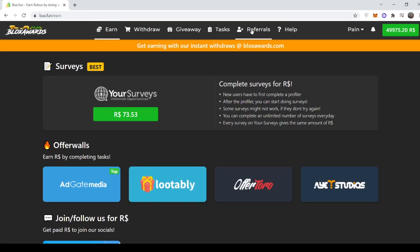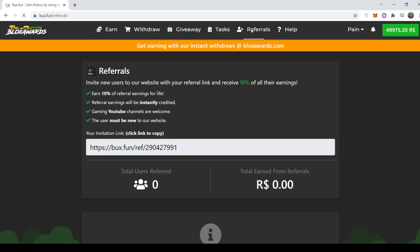Let me show you all our referrals now. So basically here, you can get your friends to sign up to the website and you'll earn 10% of that earn. So for example, if your friend makes 100 Robux, you'll get 10 Robux for free.